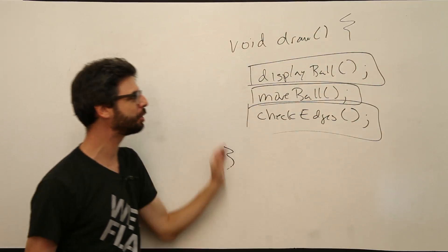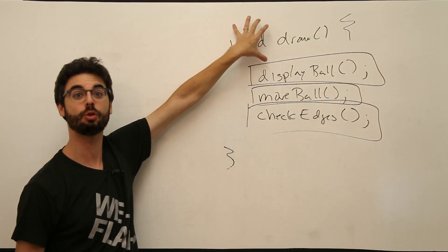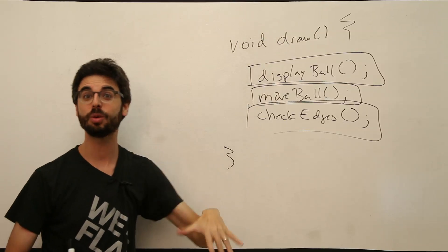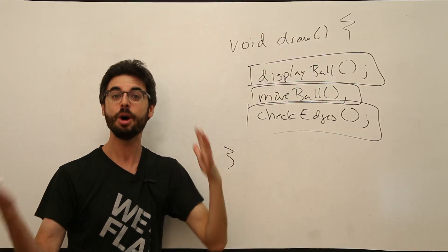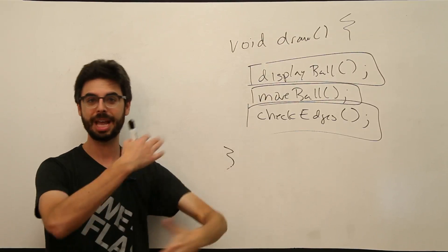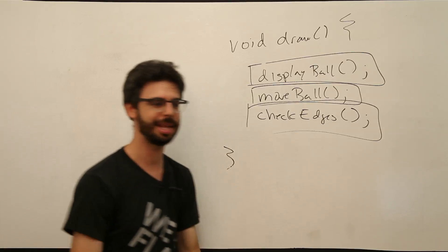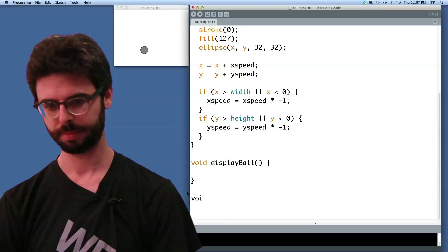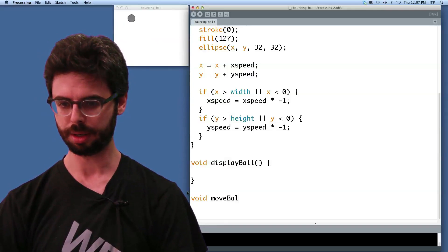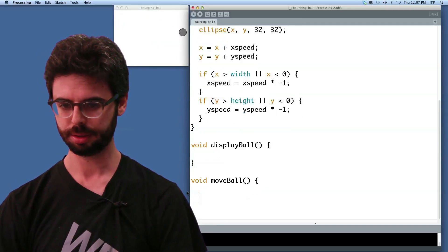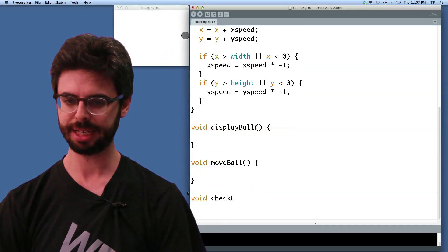The same syntax we use to define the function draw, a special case in processing that we have to define to say what code should happen in that loop. We're doing here, display ball, move ball, check edges. Now we've now written these three functions.